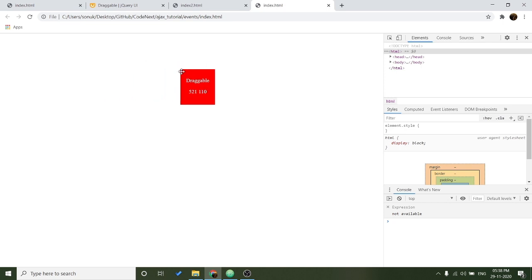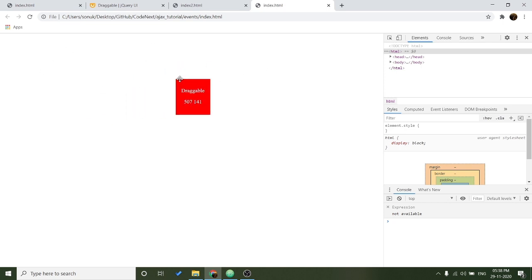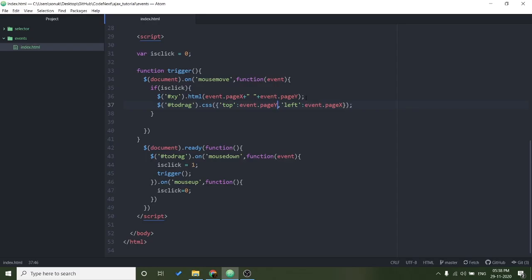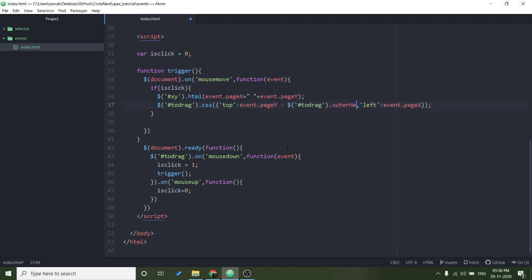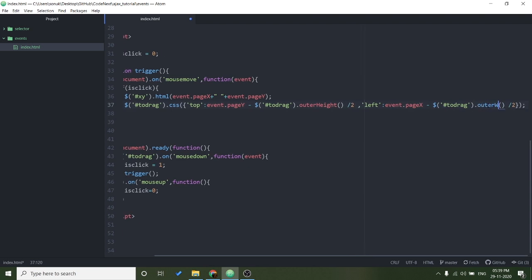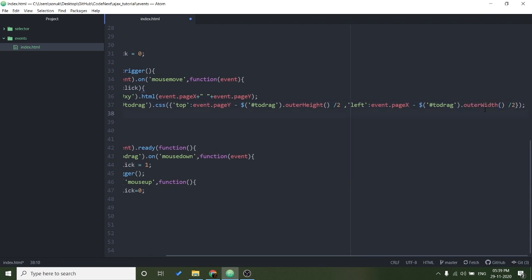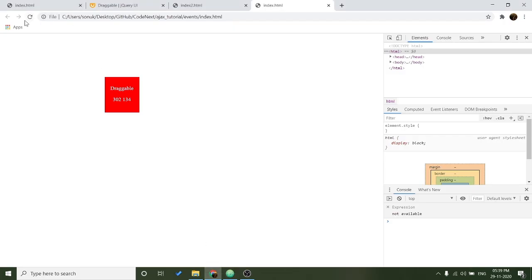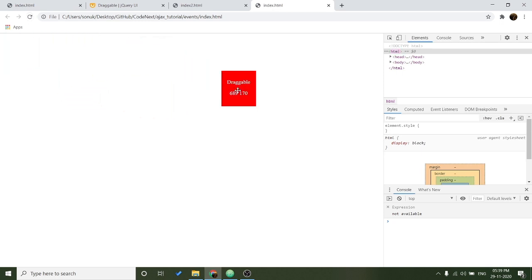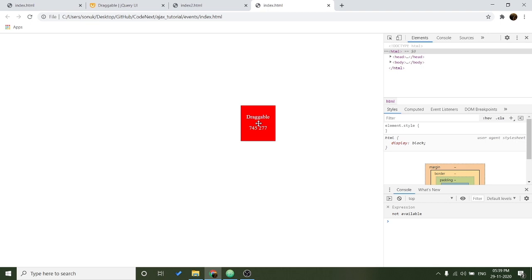So you can see now this is working. When I click it is moving and when I release the click it stops. So now you can see it is coming in the center and the coordinates are also changed.